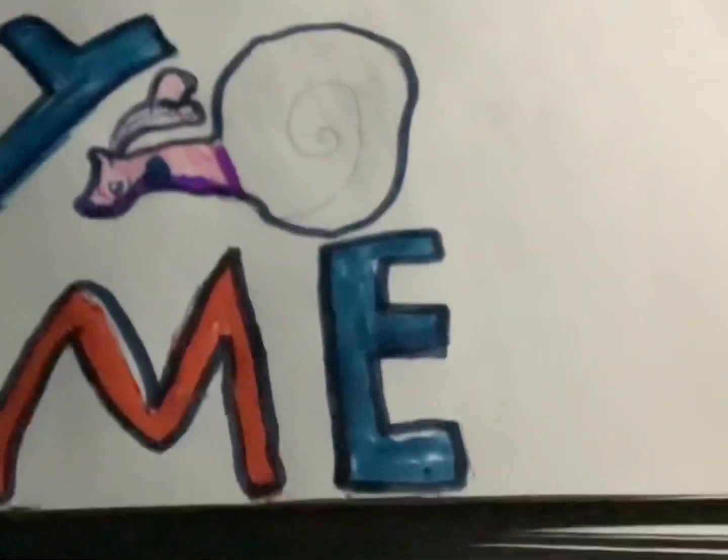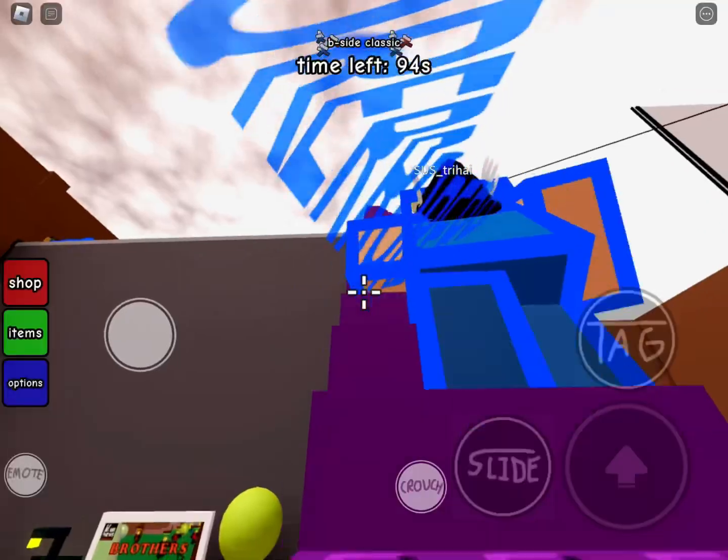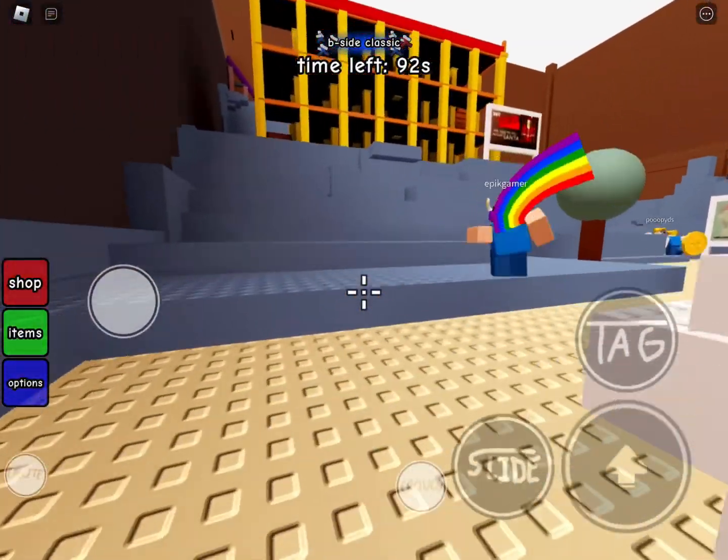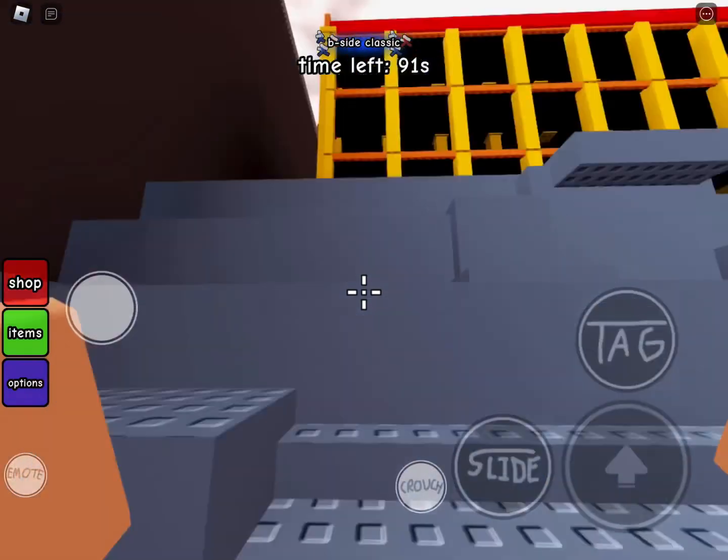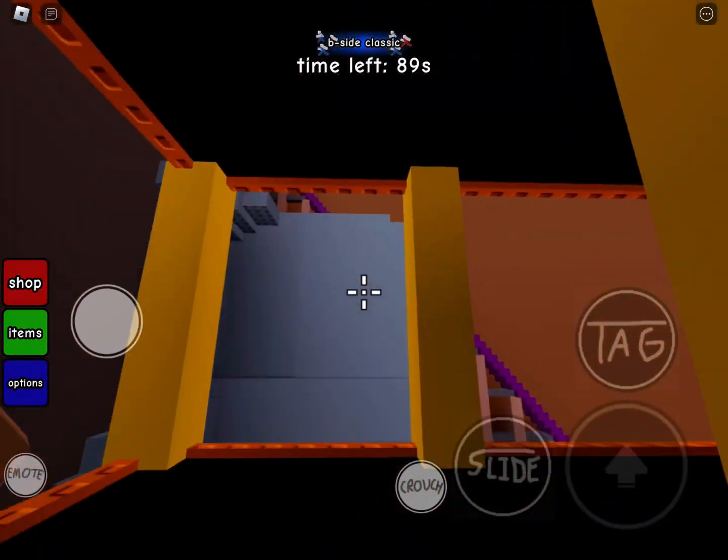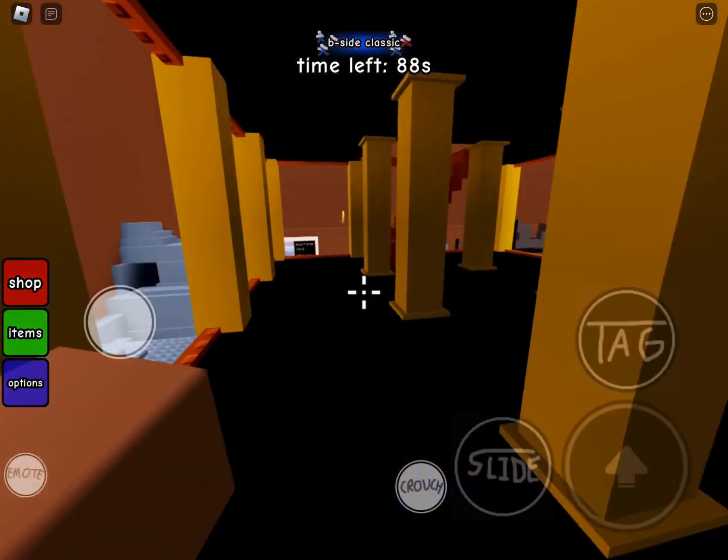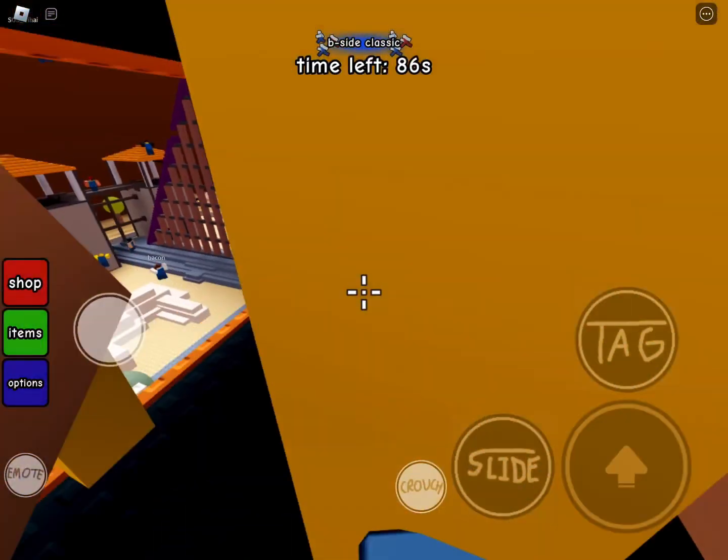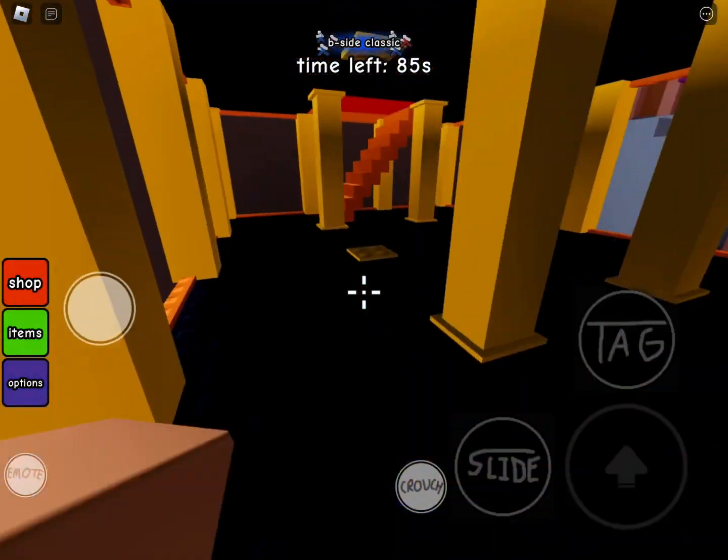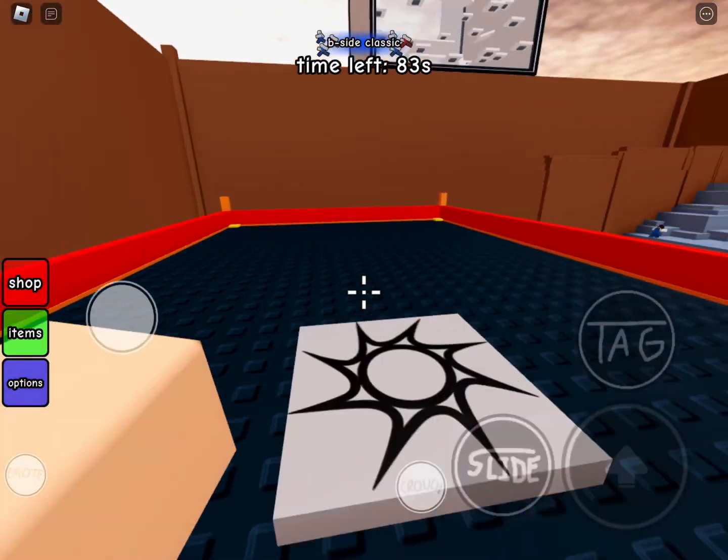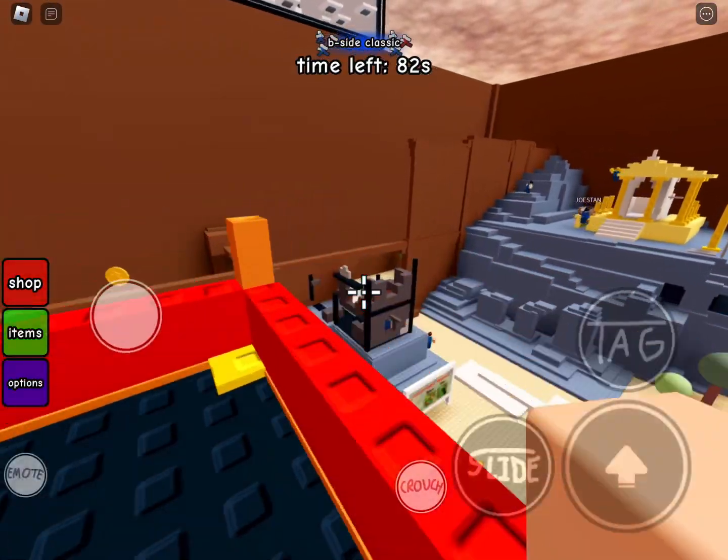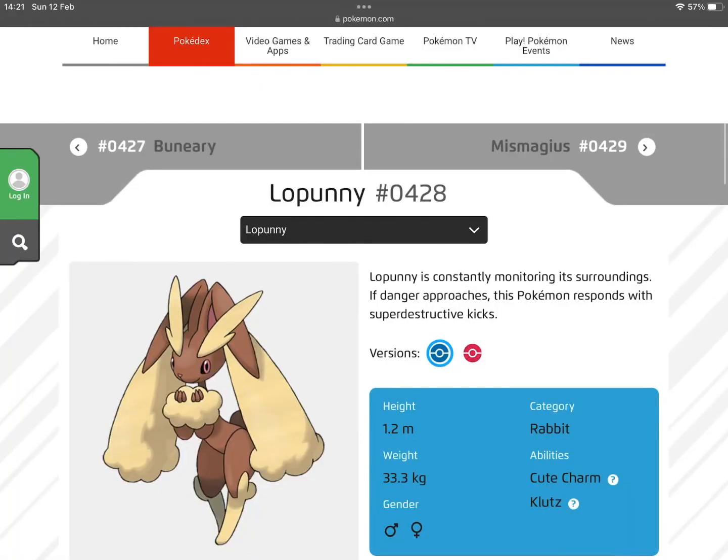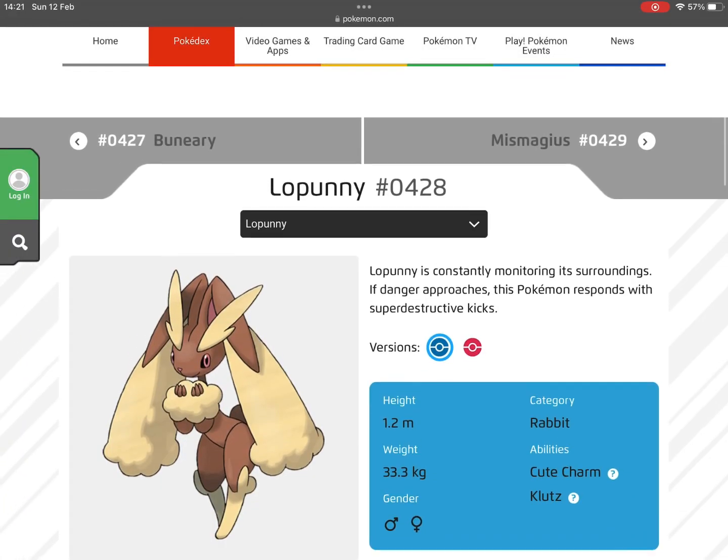Hey guys, welcome to my channel. In this video we're going to be looking at Pokémon that need a new type or need a type change. Let's get into it.